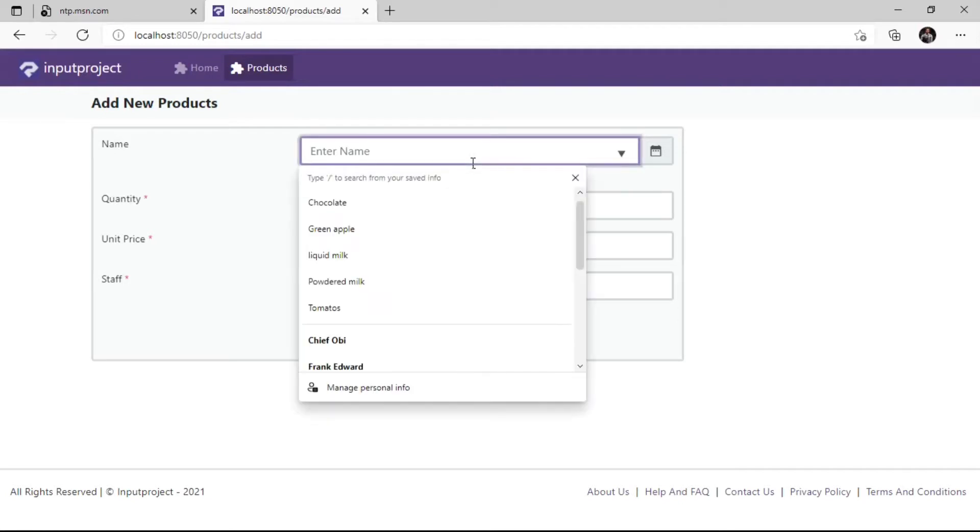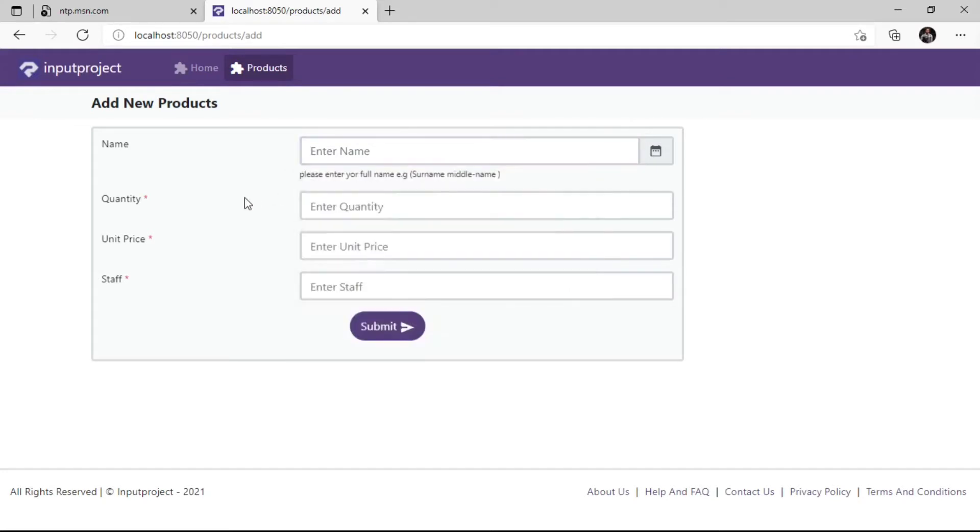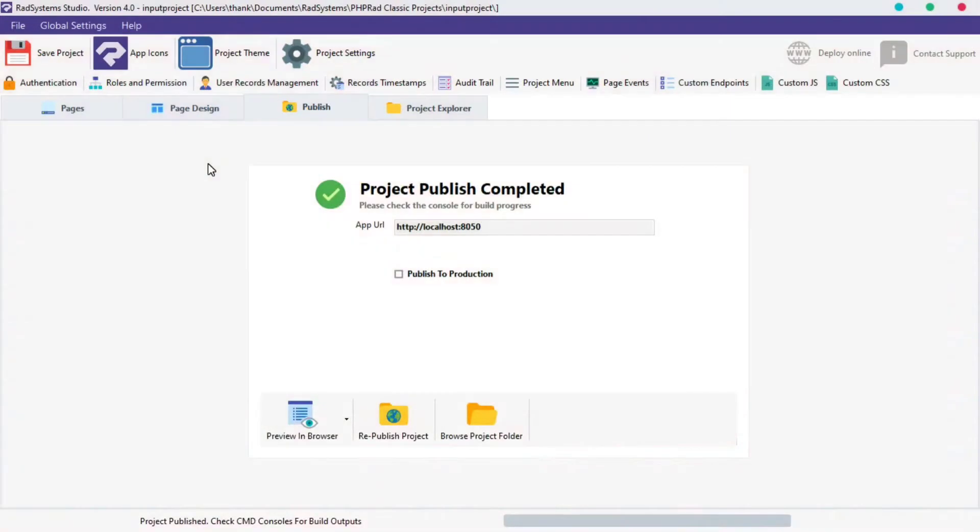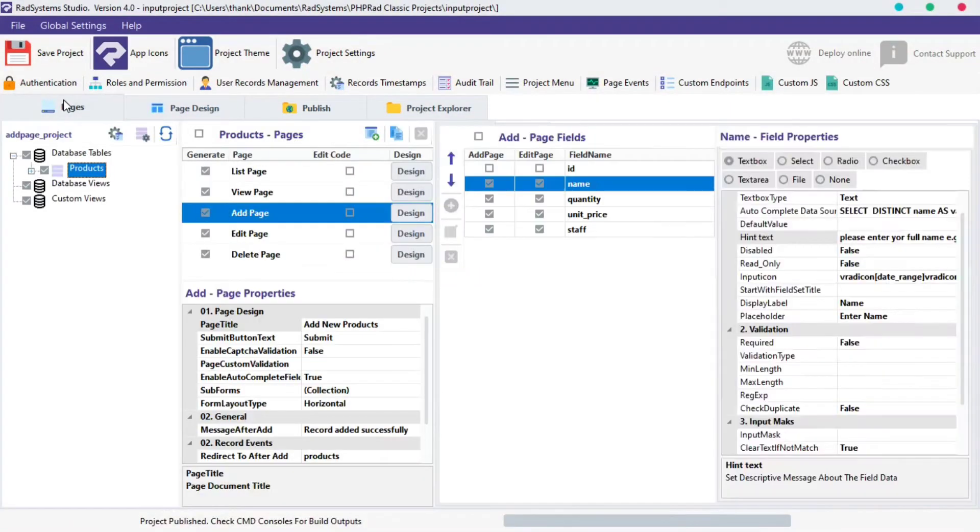This is very helpful especially when you don't know what to input. This brings us to the tutorial of the day. In today's episode of Add Page Properties, we're going to learn hint text. I'm working with a project I created by name input project.